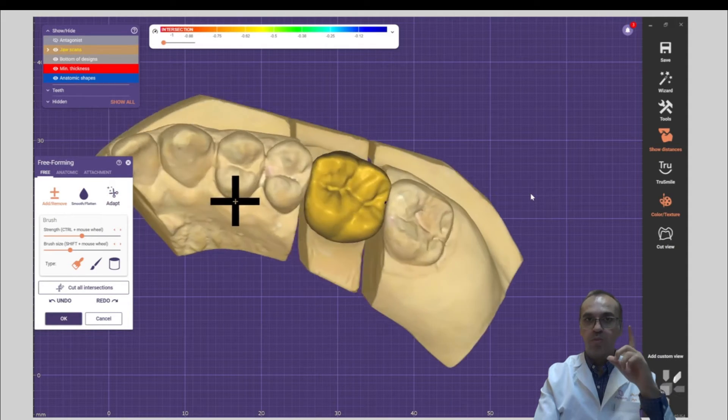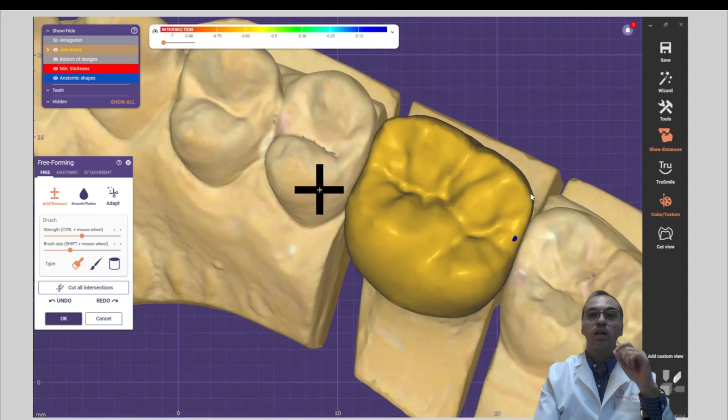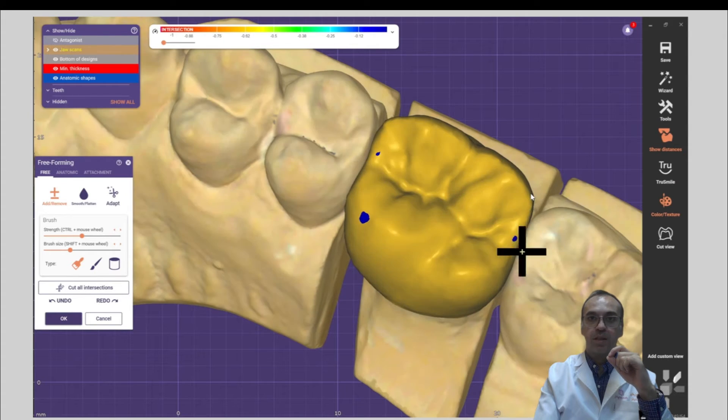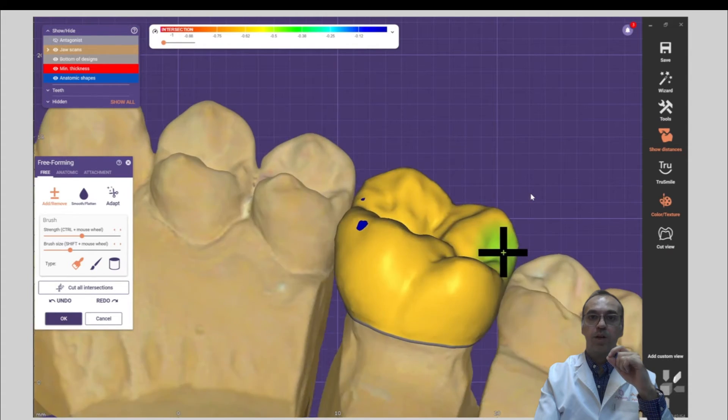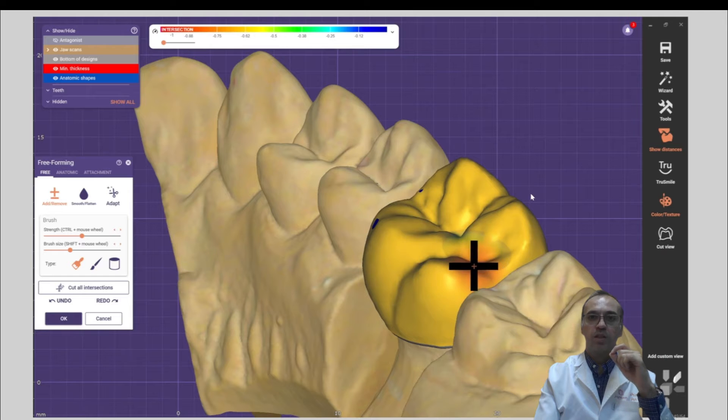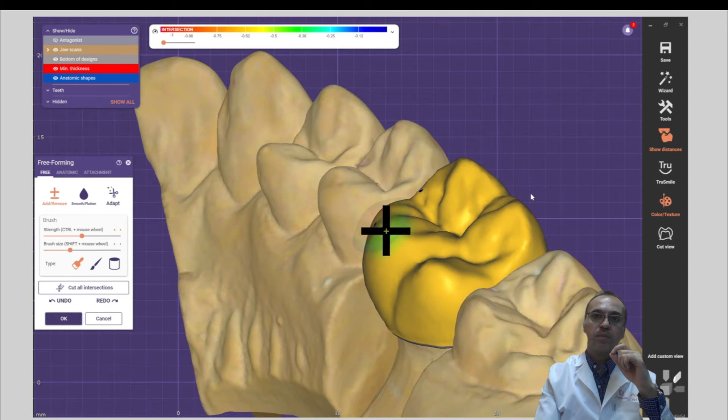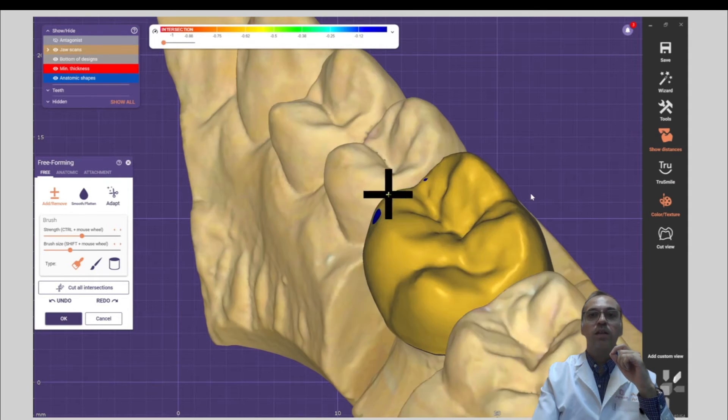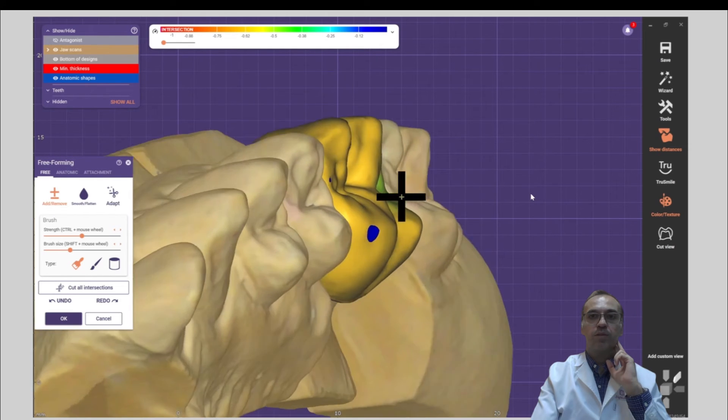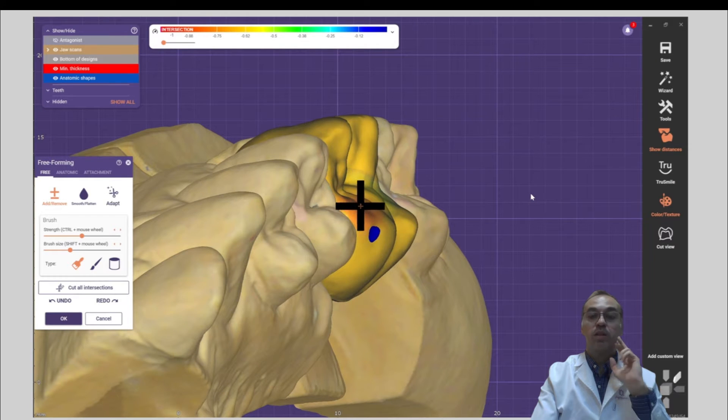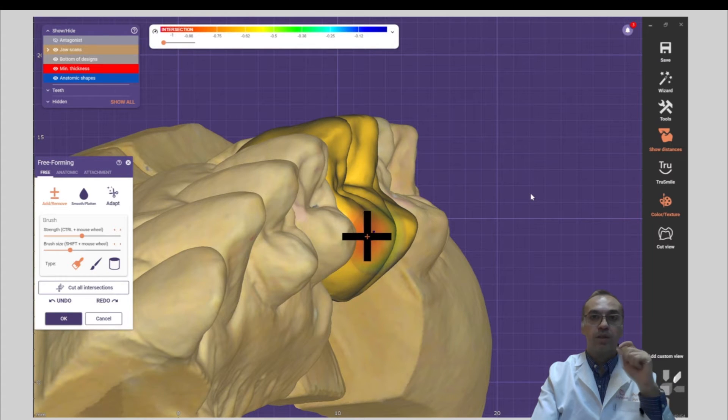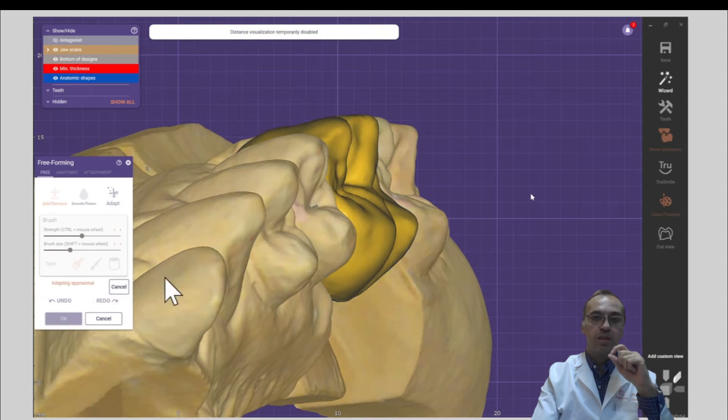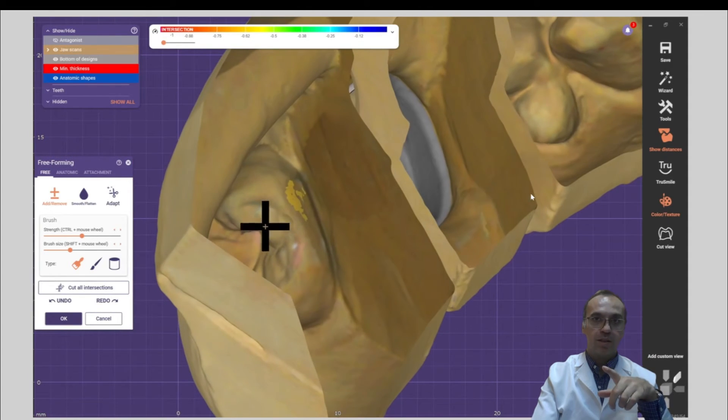And of course, one more important thing is having leveled marginal ridge. Uneven margin is one of the most sources of food impaction. And of course, in case you want to go for less quality, you should take care of the marginal ridge.